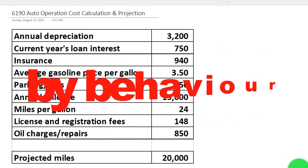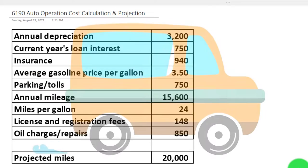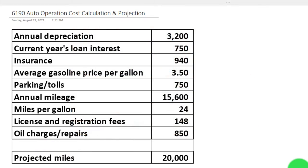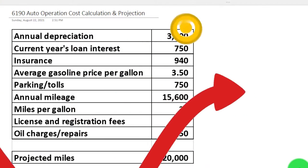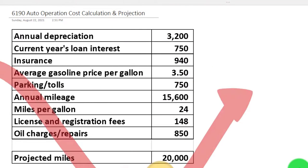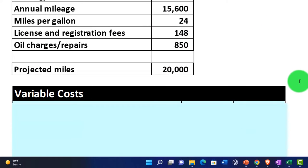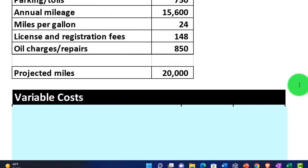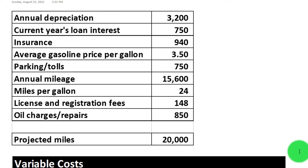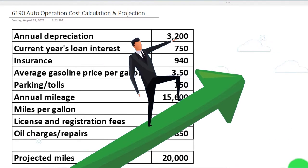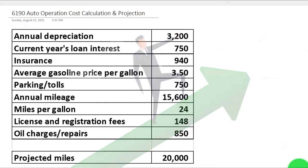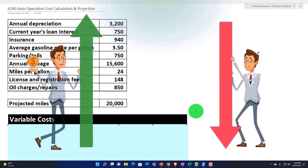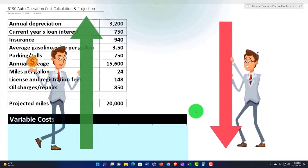We want to categorize costs by behavior, tying them to an activity base. With the car, if we use it more, some costs will go up; if we use it less, some costs will go down, while other costs remain the same. We can measure the increase and decrease in car use with mileage, so as mileage goes up, that's our activity base.